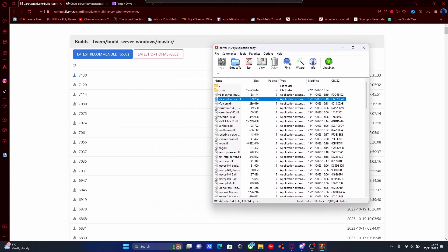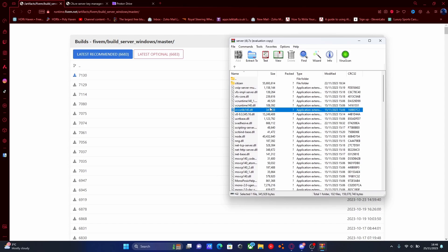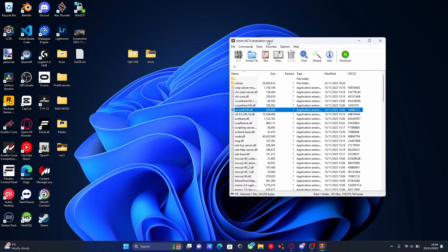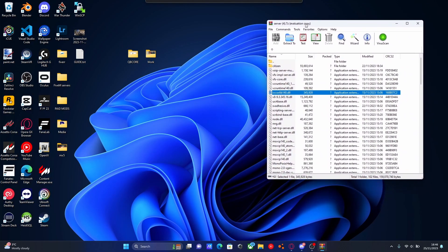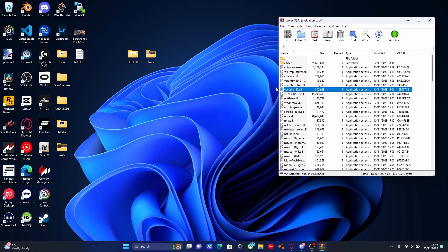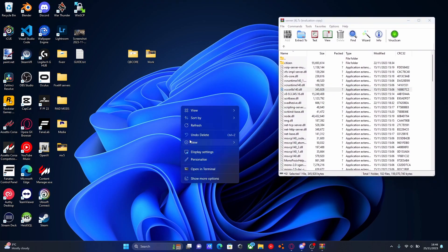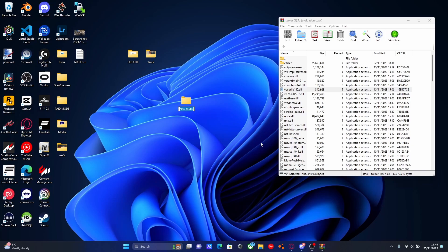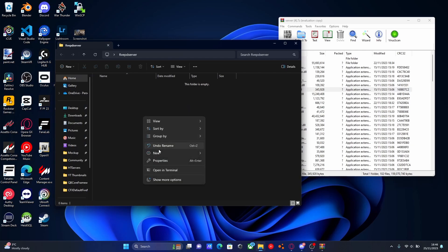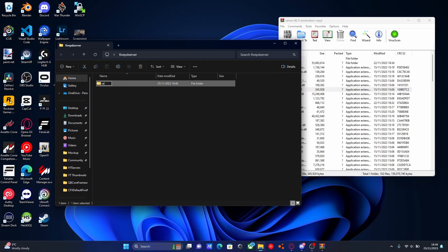Once you have got this server zip open, we're going to minimize to our desktop. Keep this open and we're going to create the folder for where we're going to put all of these server files. So we're going to right-click, new folder, and we're going to call this '5PD server'. And inside of here, we're going to create another folder and call this one 'server'. This is where we are going to put all of our server files.